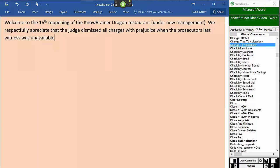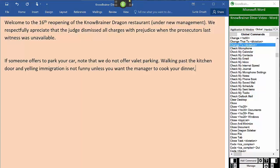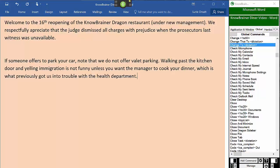If someone offers to park your car, note that we do not offer valet parking. Walking past the kitchen door and yelling immigration is not funny unless you want the manager to cook your dinner, which is what previously got us into trouble with the health department. Bold italicize and underline not funny.